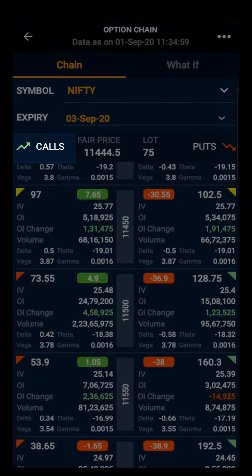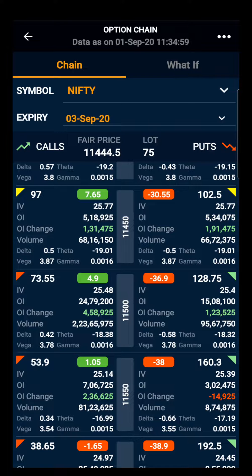Moving towards the chain, the left side shows the call option and the right side shows the put option. The yellow highlight on the edge of the option contract indicates the at-the-money option. Green indicates in-the-money option and red indicates out-of-the-money option.